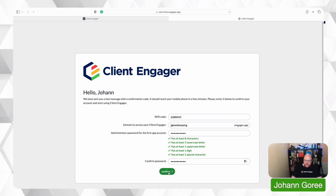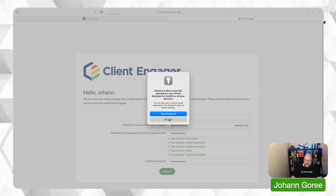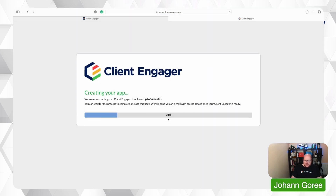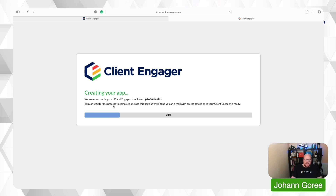I'm going to confirm that and that's it — it's now creating my login for Client Engager. That's my instance of Client Engager now created; I'm all signed up and ready to go. Remember it can take up to five minutes if it's really busy on the server, but it's only been about a minute for us today.